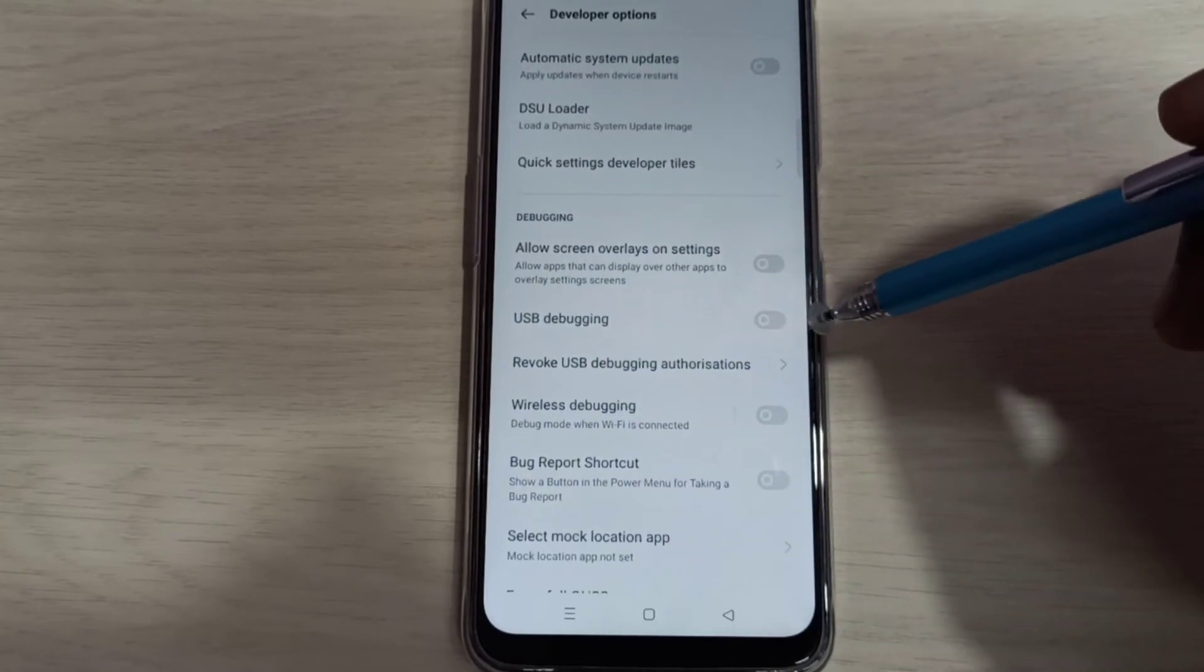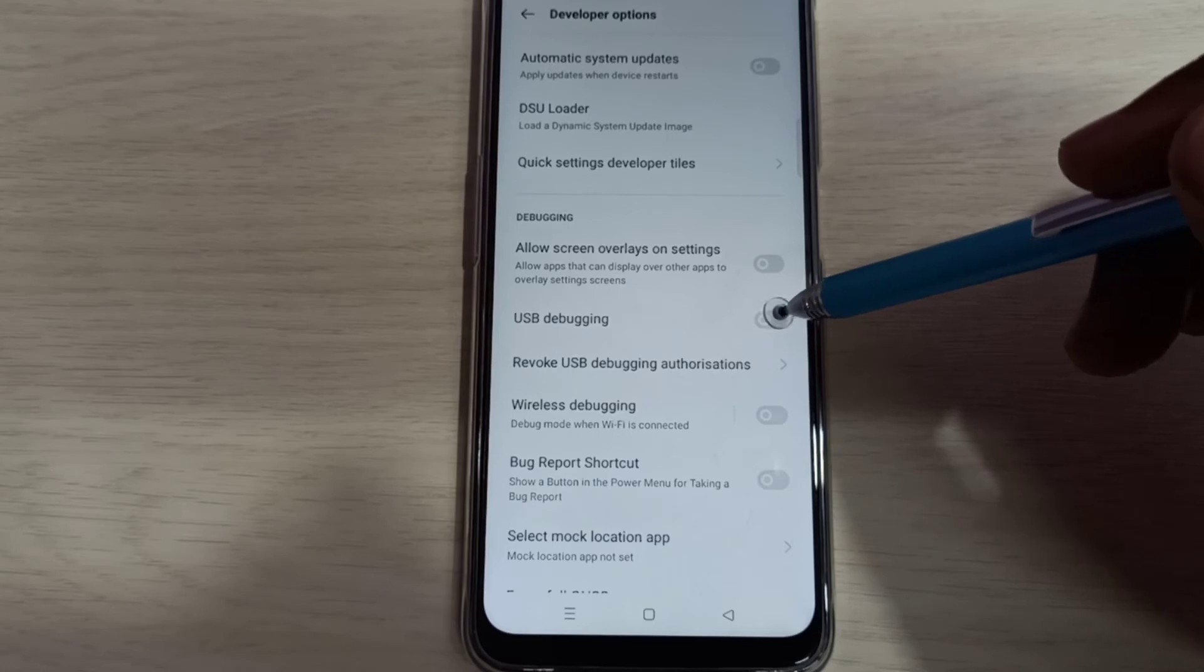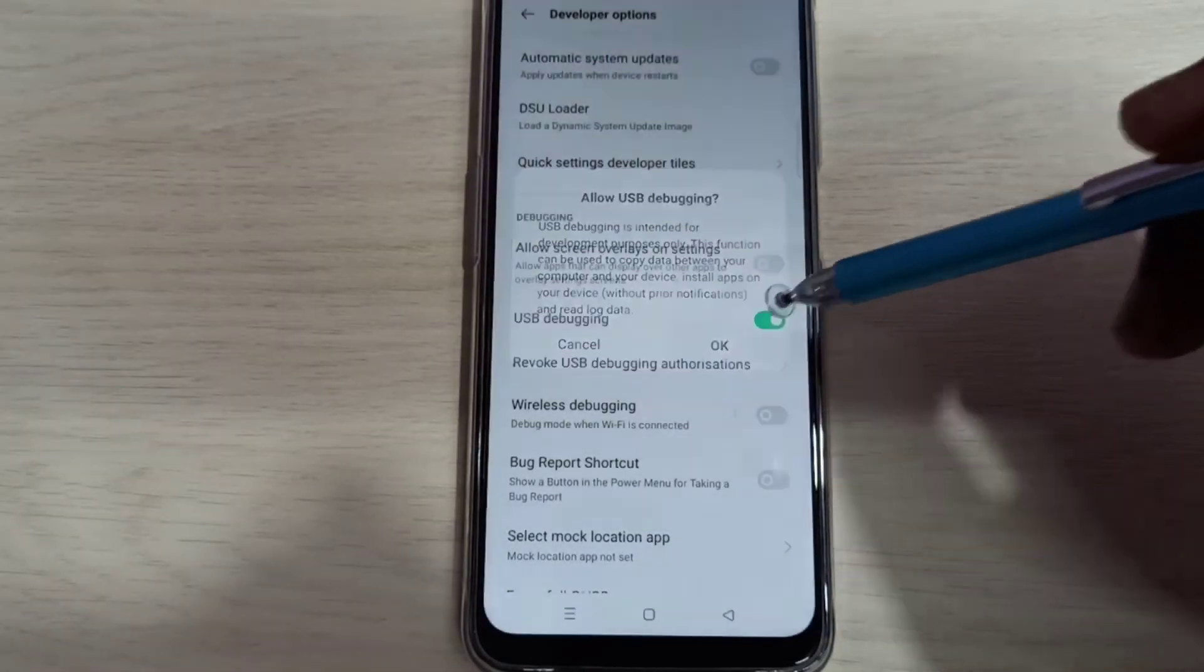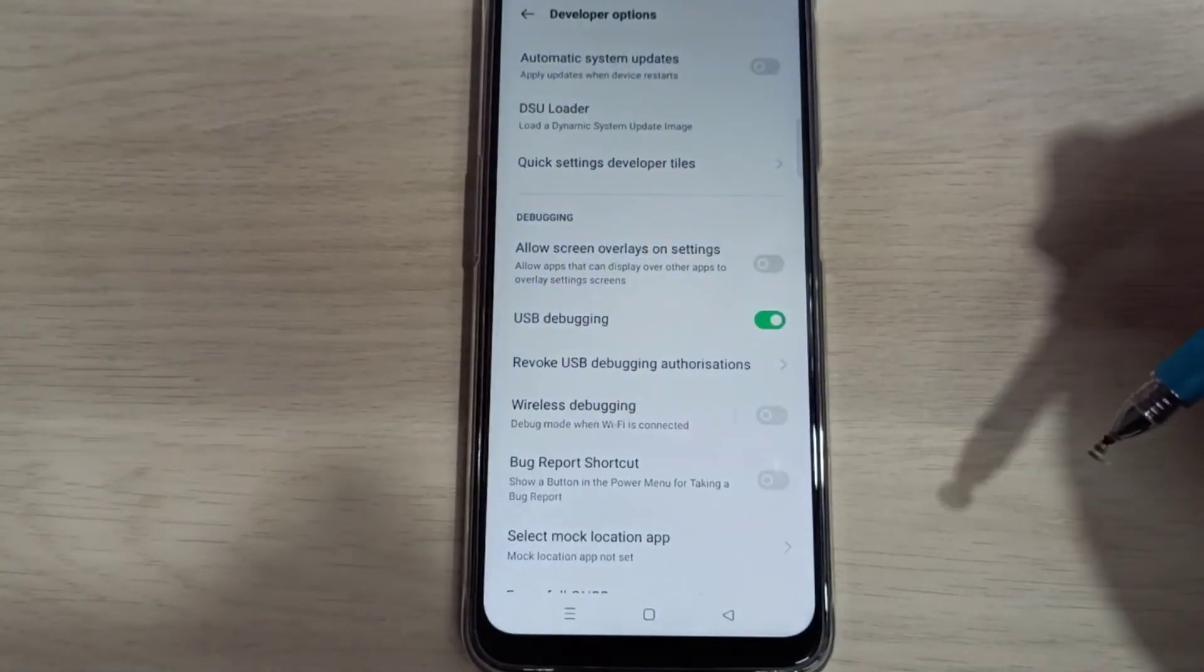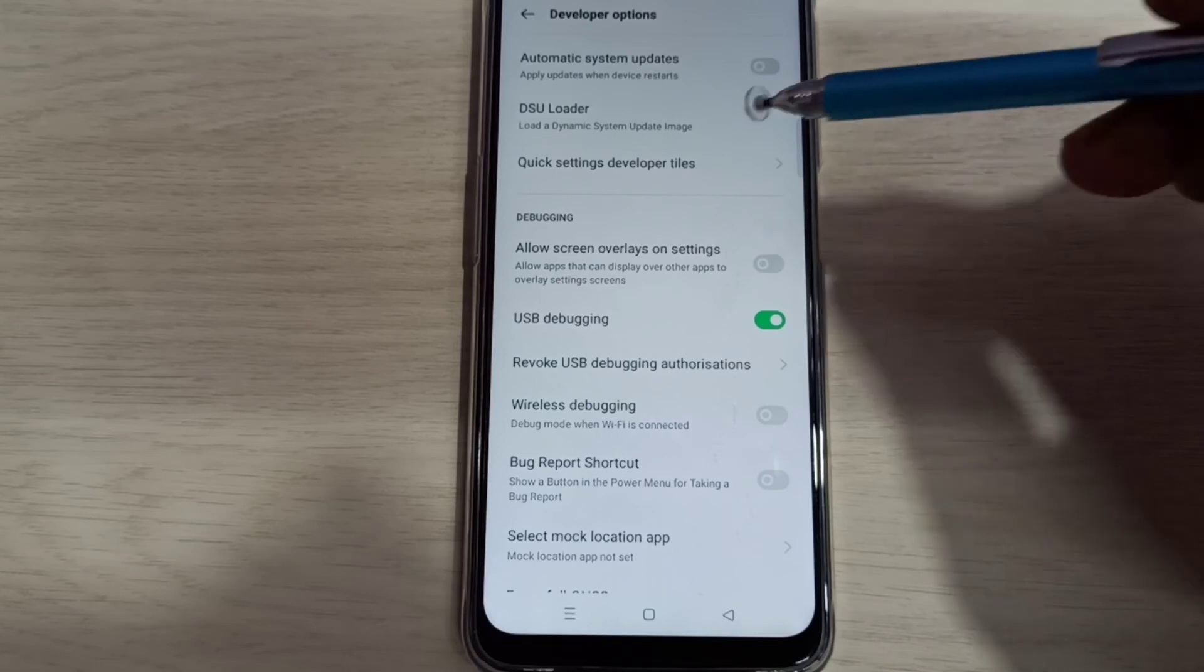Let me enable USB debugging mode. Tap here and tap on OK. Now I have enabled USB debugging mode.